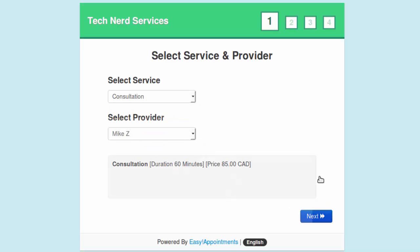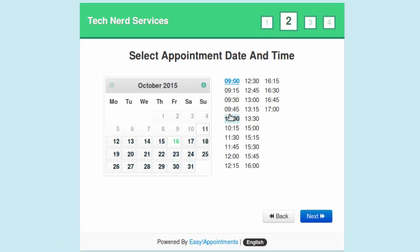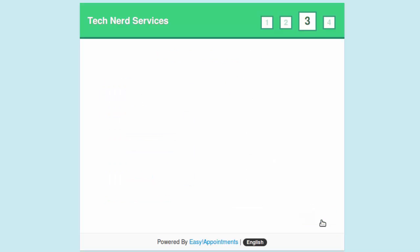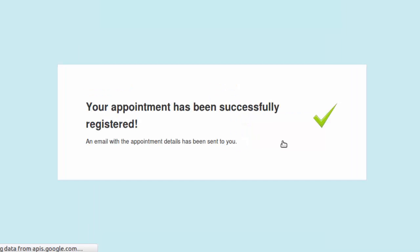Hi everyone, welcome to another Tech Nerd tutorial. Today we're going to install Easy Appointments, an online appointment management system on Ubuntu 14.04.